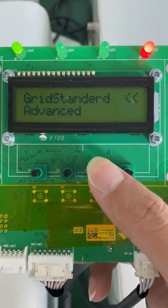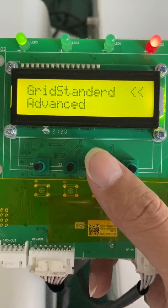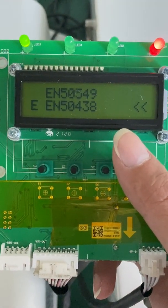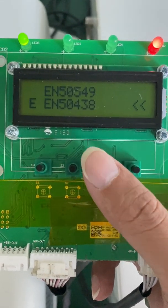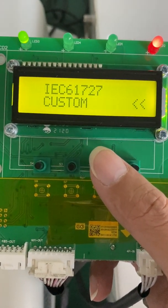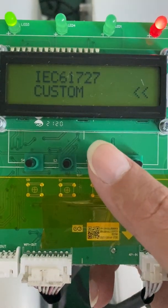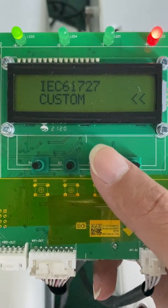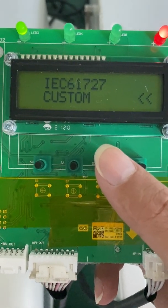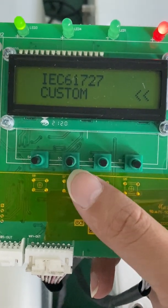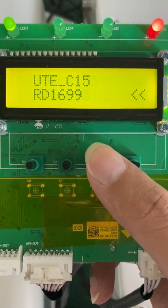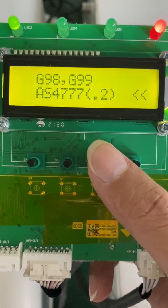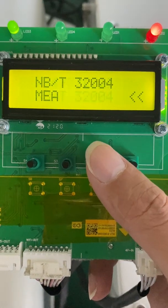Let's see what else we have. Grid standard. Now it shows currently the grid standard is EN 50438. Let's see the other grid standards. This is the customer model — in this model you can set the grid parameters as you want, for example the grid up limit value, the grid low limit value, and the frequency parameters. This is the VDE. This is the UTE. This is RD1699. This is CI. G98, AS477.2, PEA.